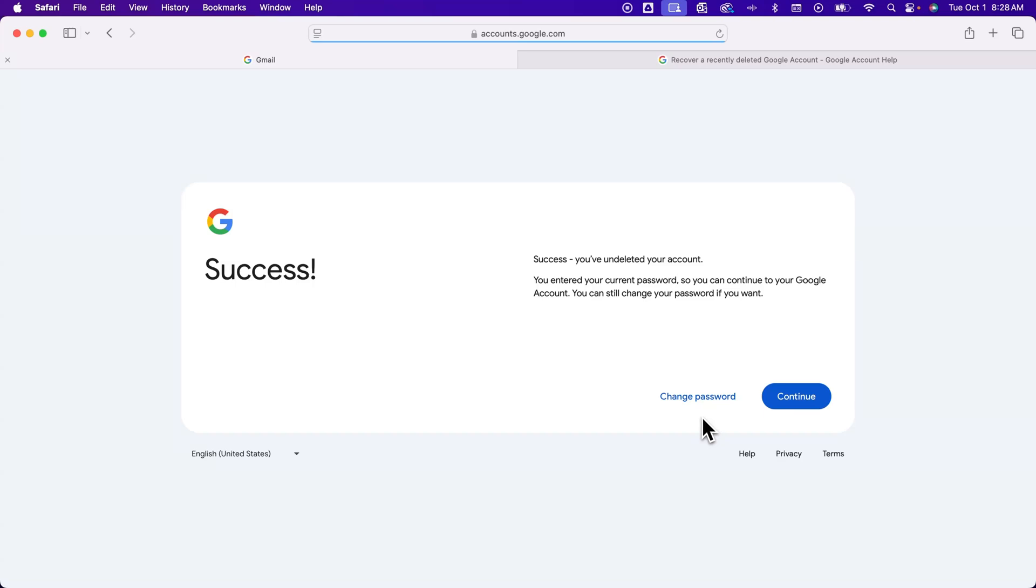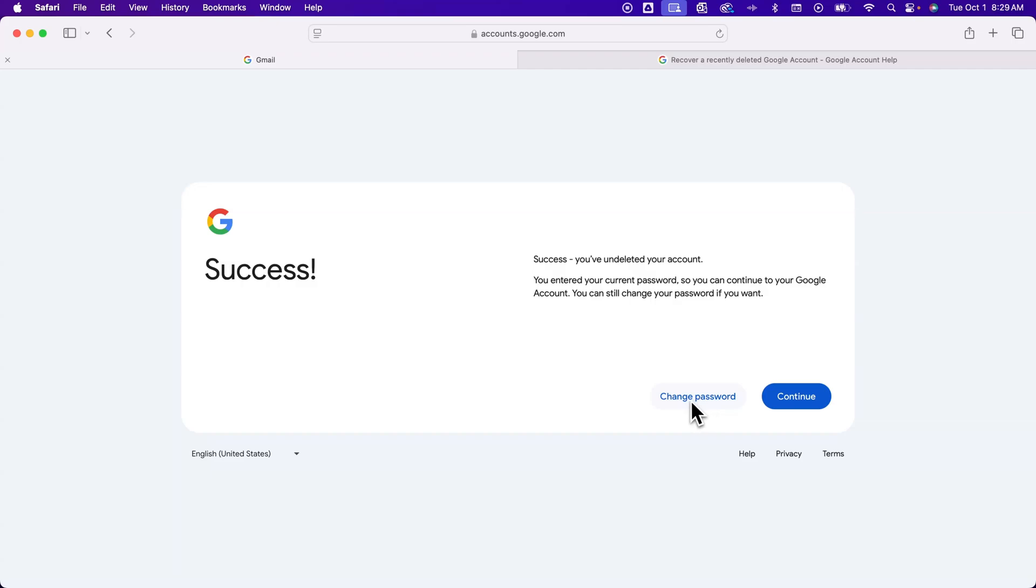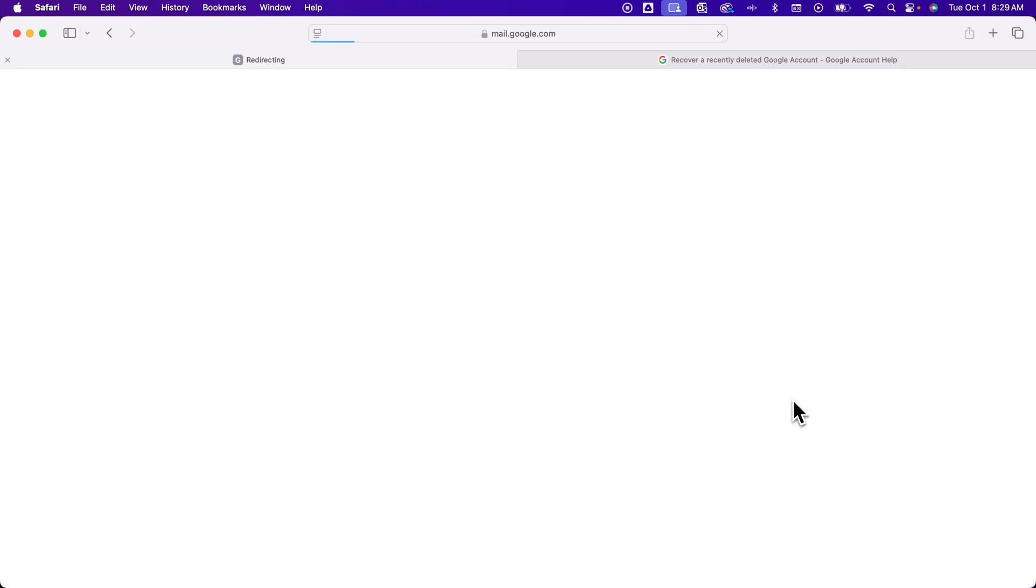And then I've successfully undeleted my Gmail account. I entered the current password so I can continue to use this Google account, but I can change the password if I want to. So you can quickly change the password, which Google recommends you do, or you can just hit Continue.